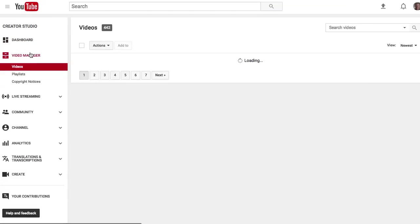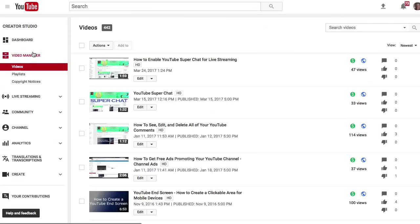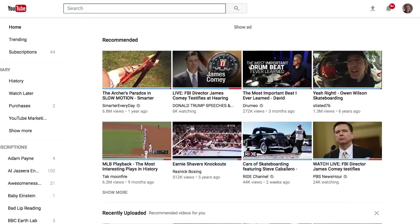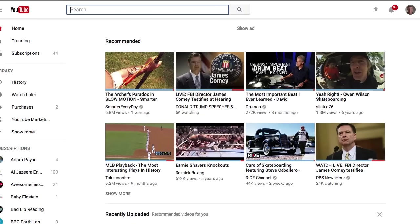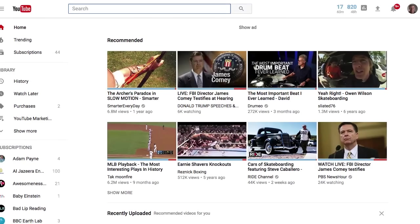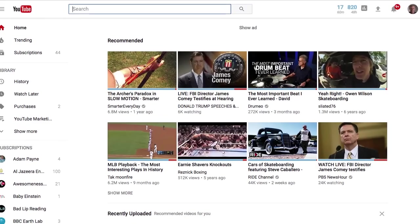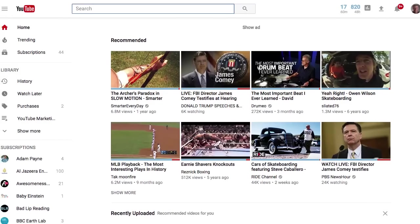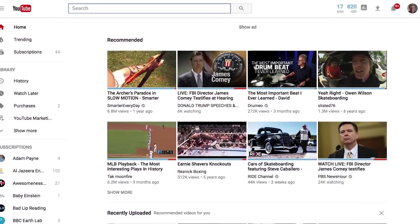However I want to show you a different way, an alternate way of doing this. There's an alternate method of getting to the video manager and this is a little interesting because it's a little odd actually.